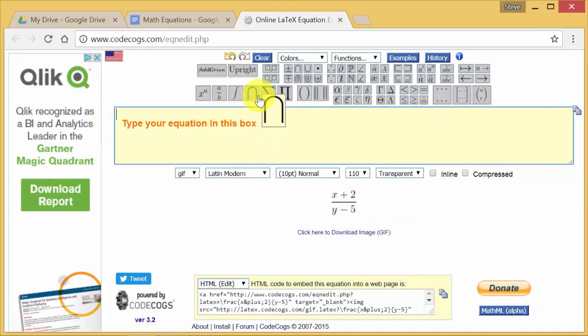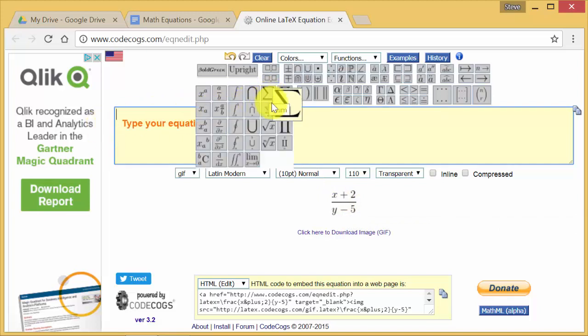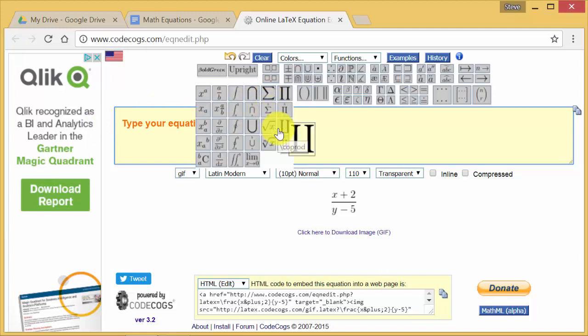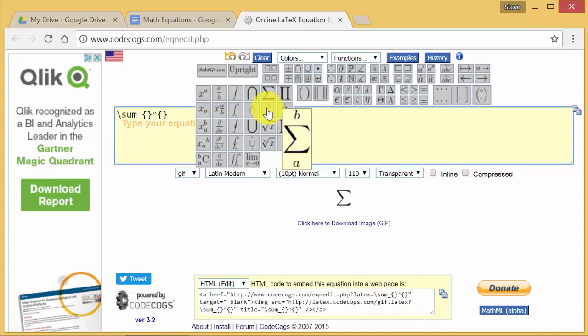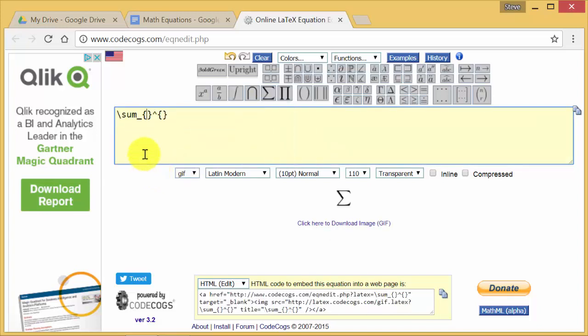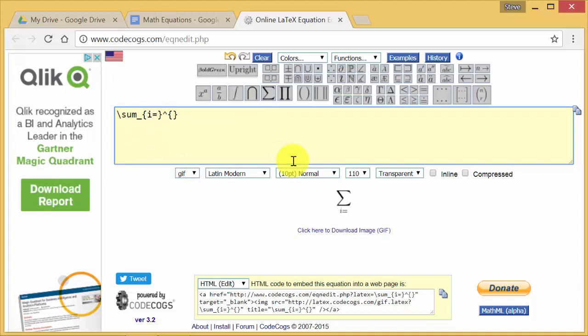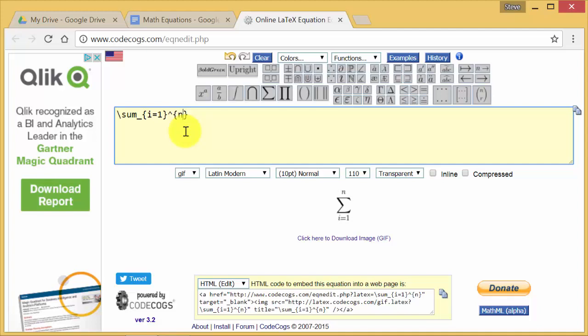So if we wanted to do something else, let's say we wanted to do sum. And you can see the little thing here that pops up. It tells you what the code is also. So if I hit this, then we got sum, and we can do maybe i equals 1. And then to maybe sum number n. And it'll put it there.